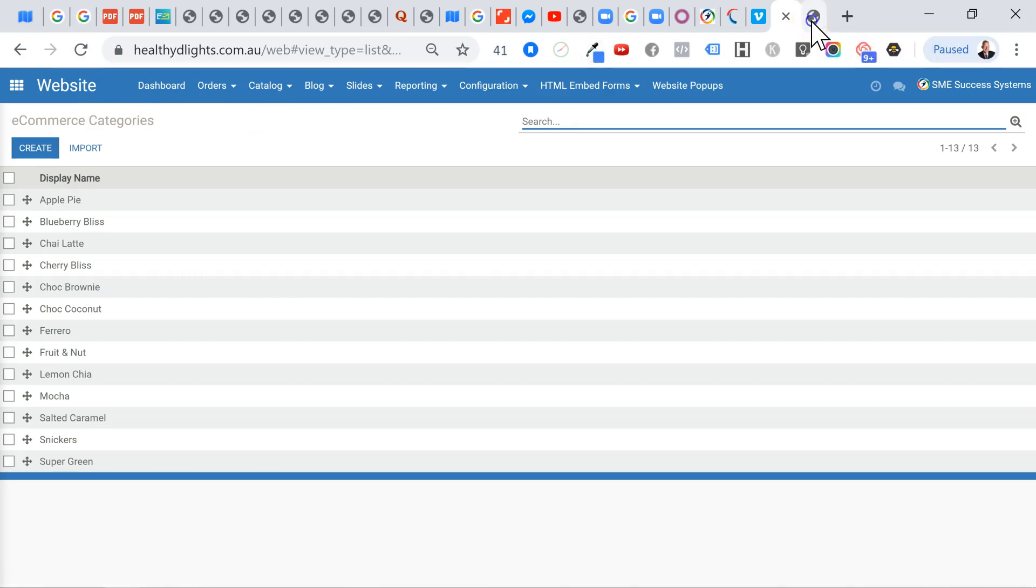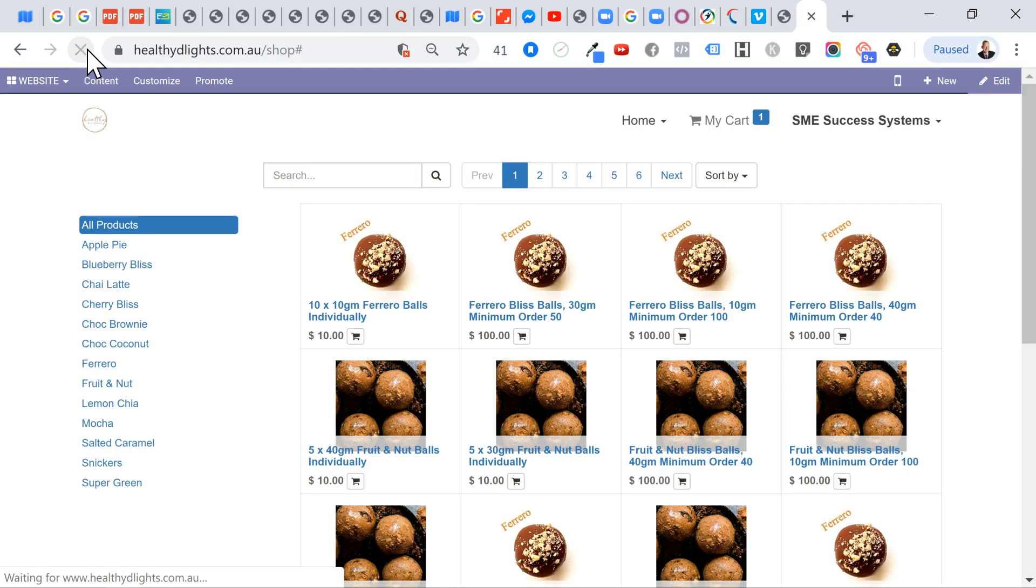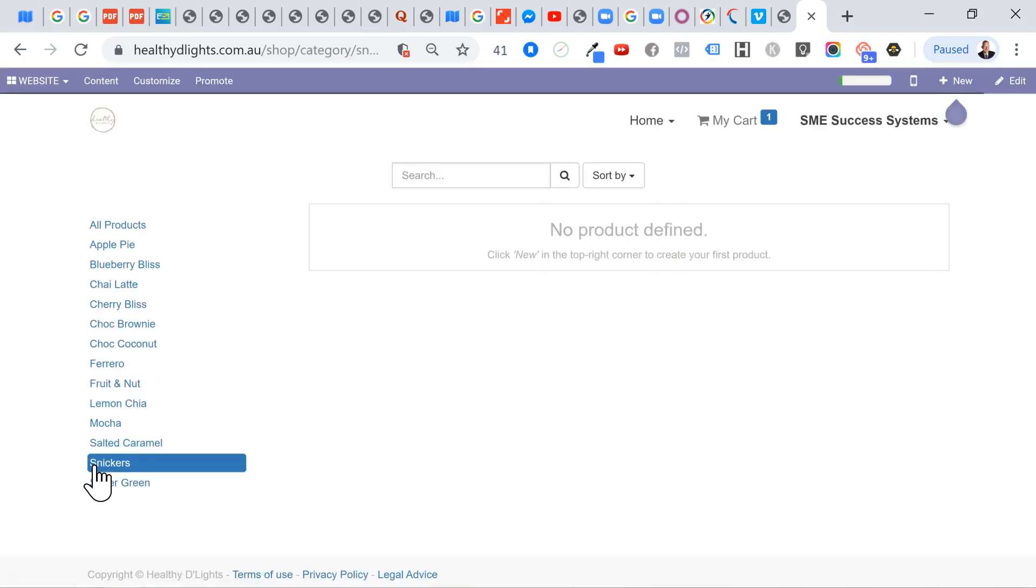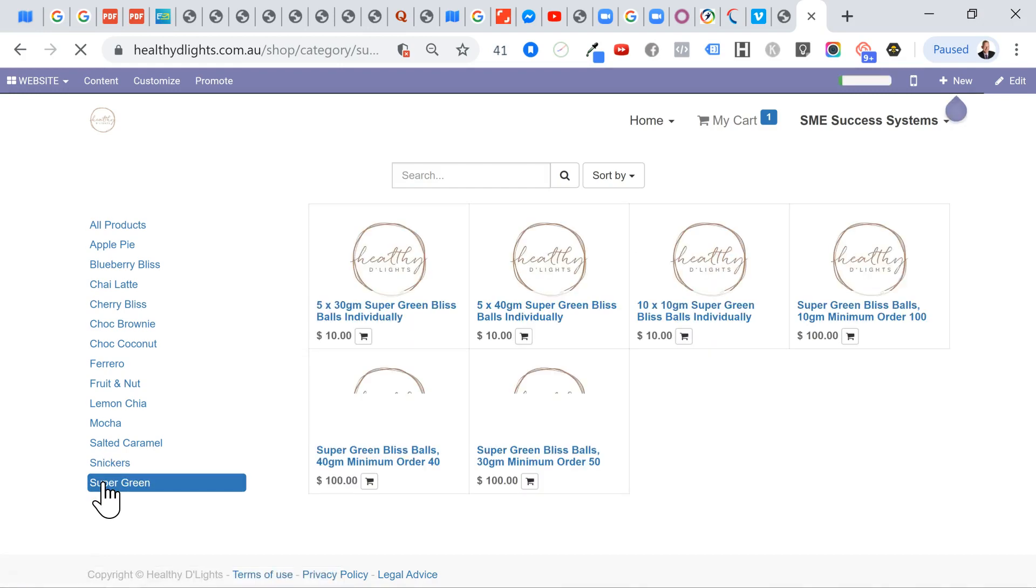Let's come back to our shop quickly. And we'll refresh that. And now you can see that we've got the Snickers here. But if we go and click on Snickers, you'll see that we don't yet have anything. But if we click on Supergreen, we've actually got them coming through.